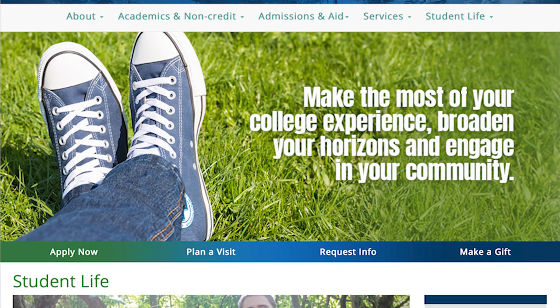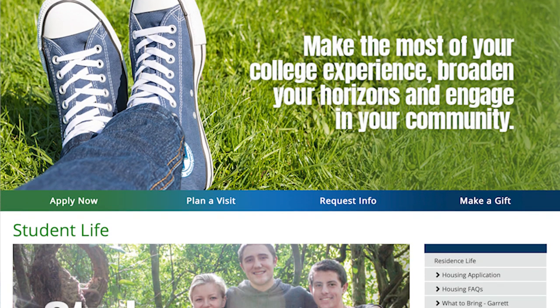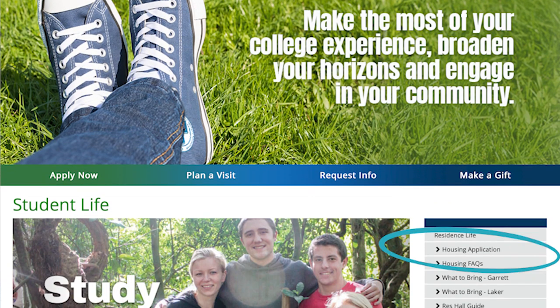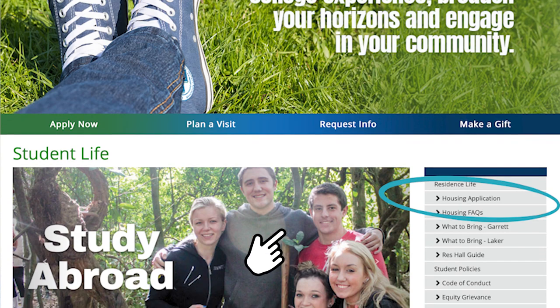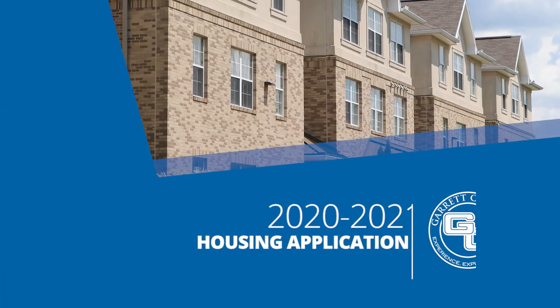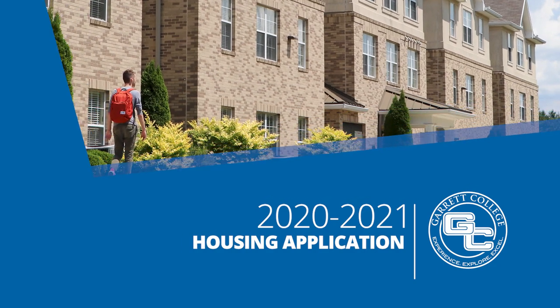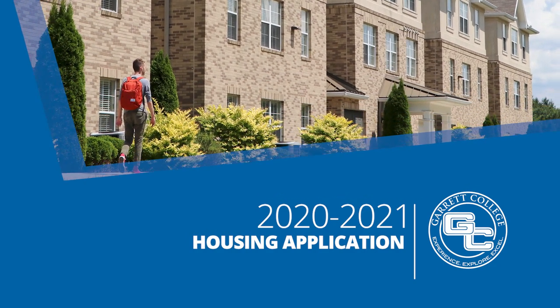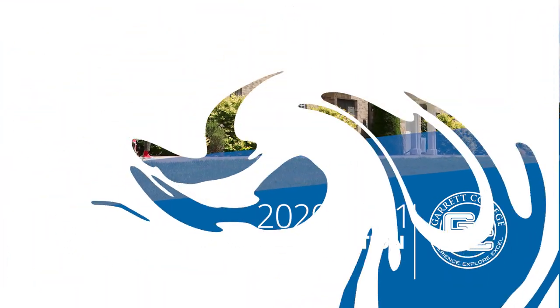When you get to the Student Life Home, on the right side menu, there will be a link for housing application. You will click that and it will take you to our online housing application. Please take your time in filling that out, and if you have any questions, please feel free to contact us.